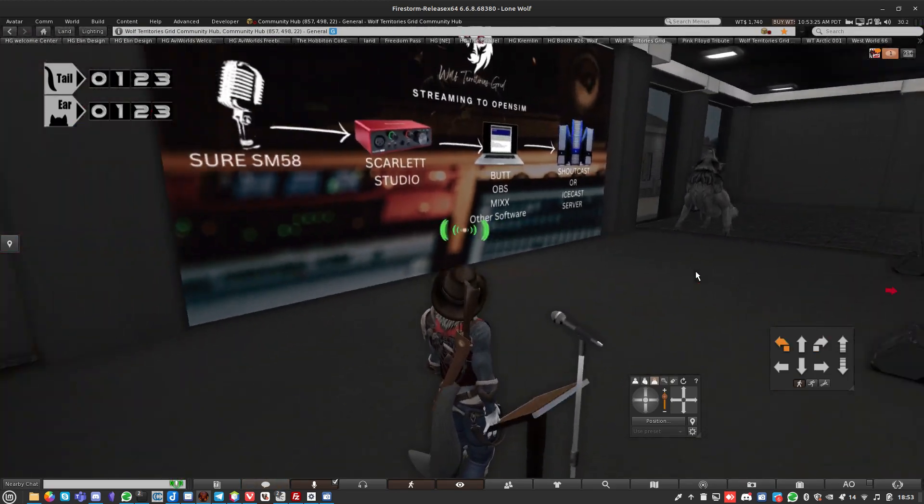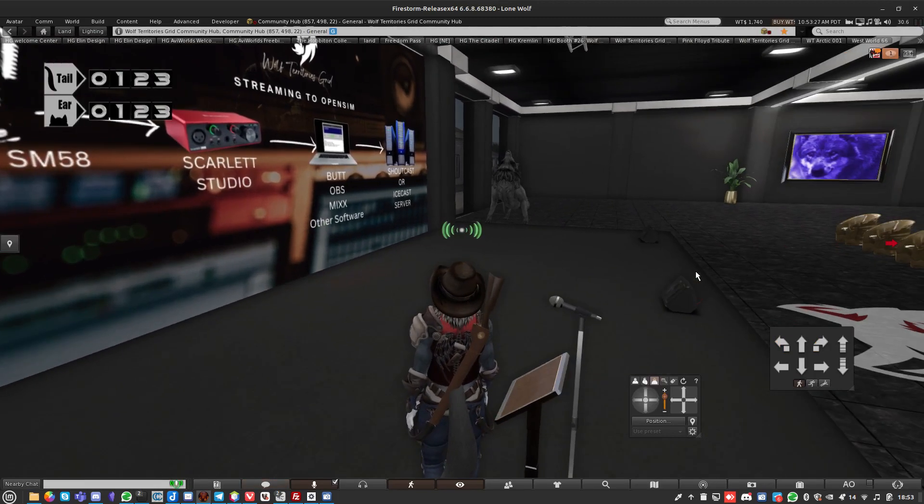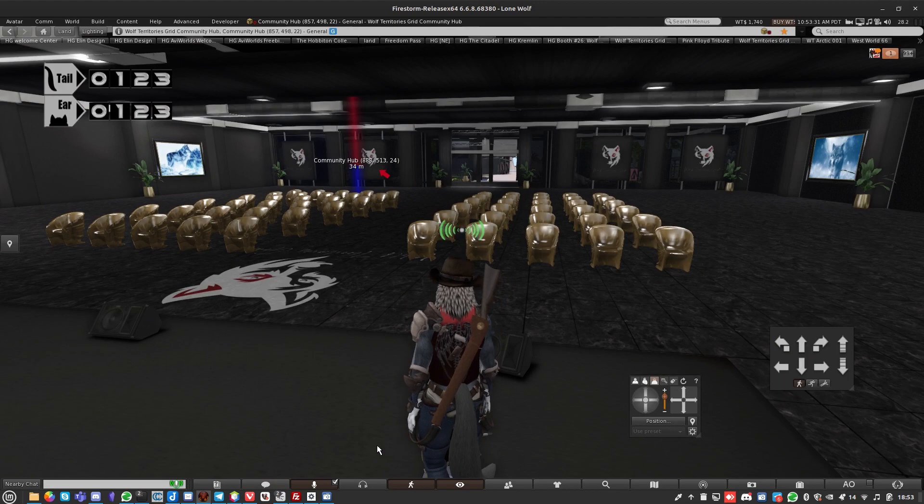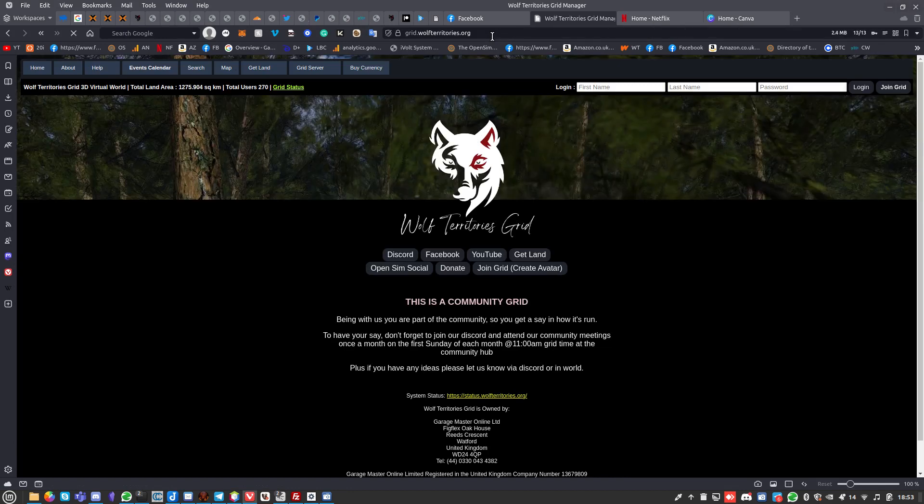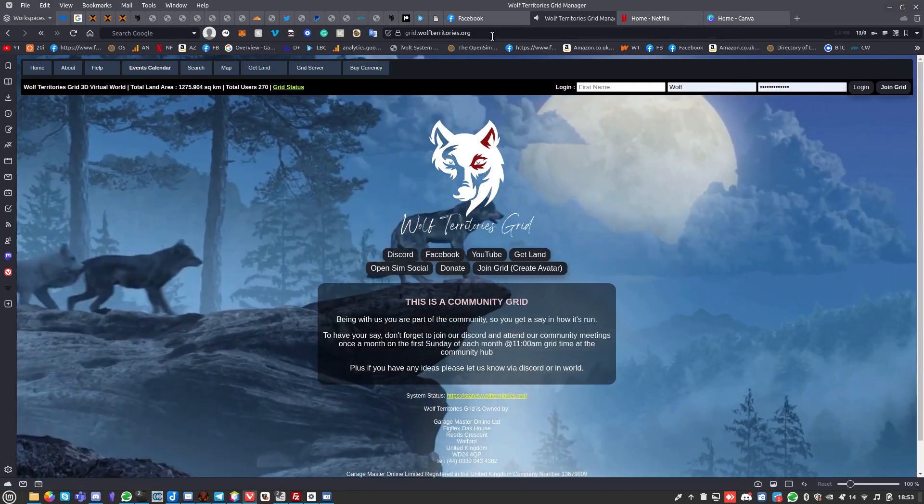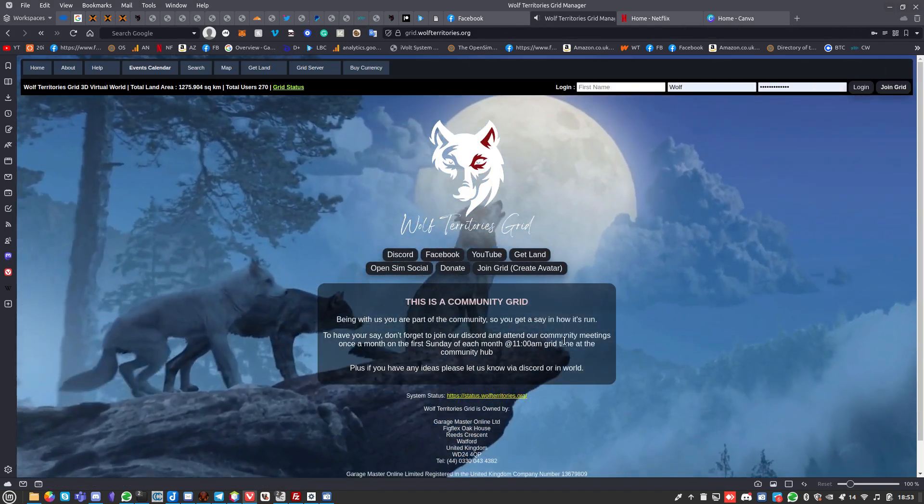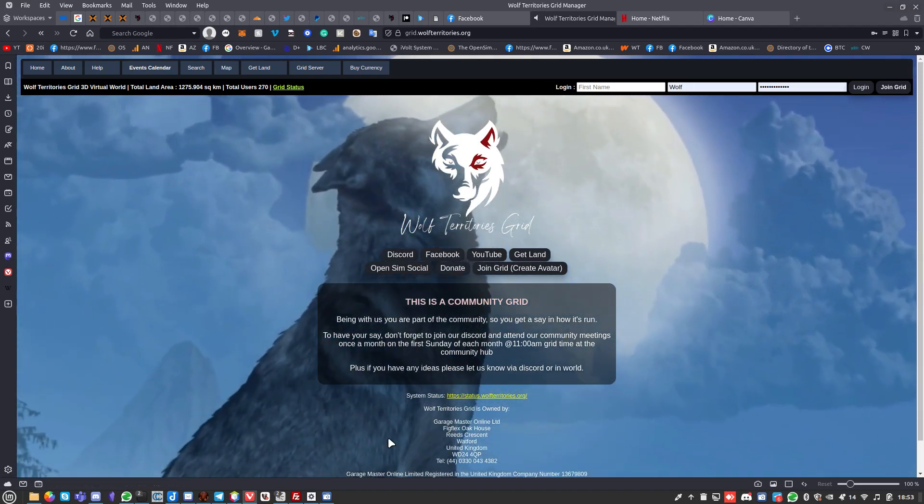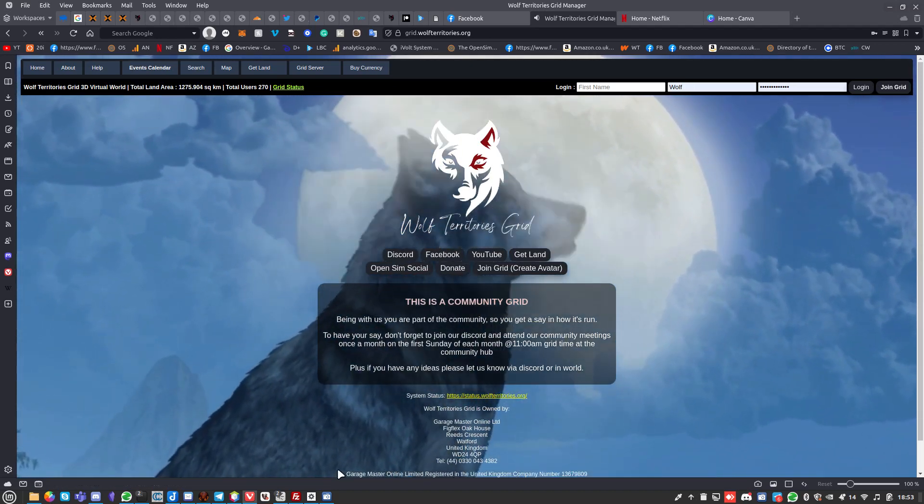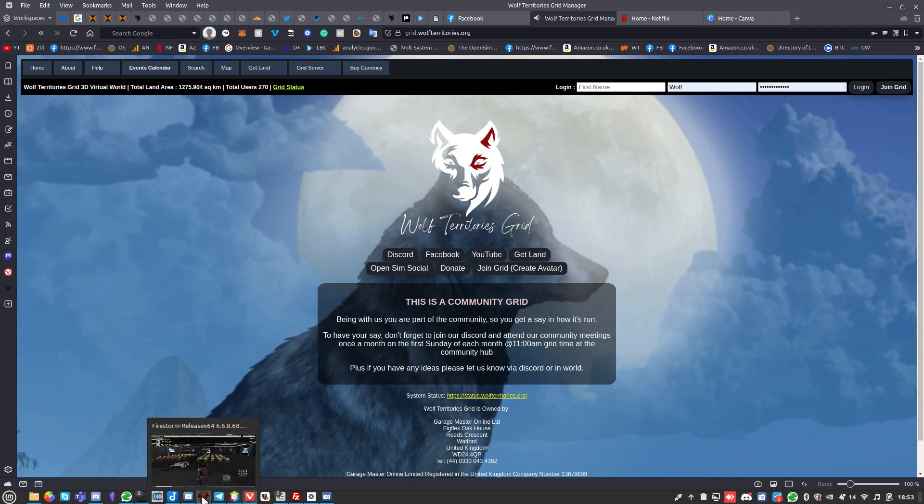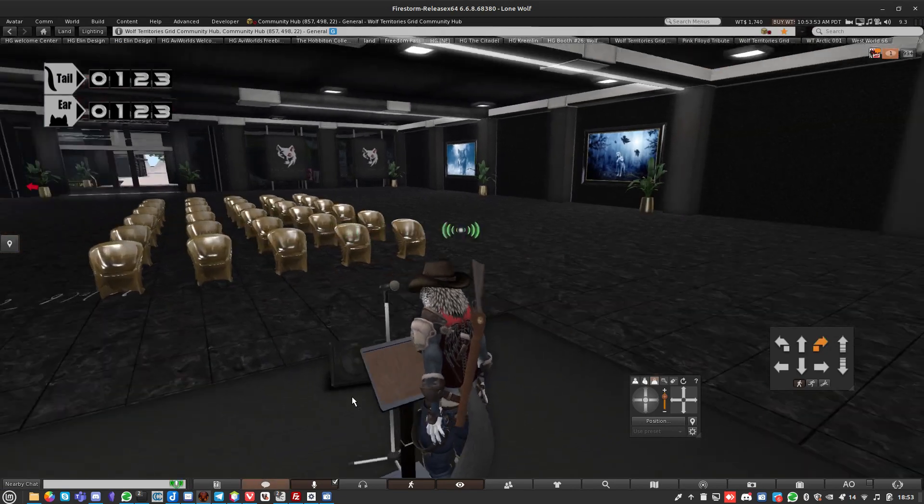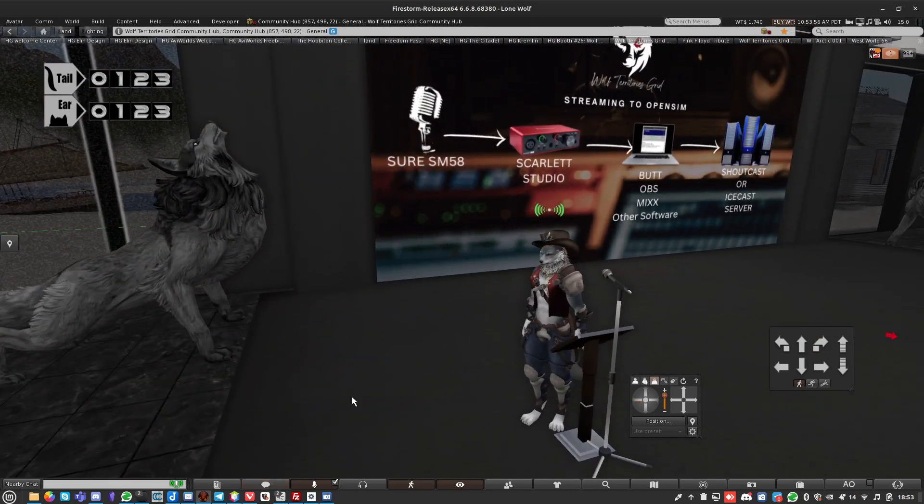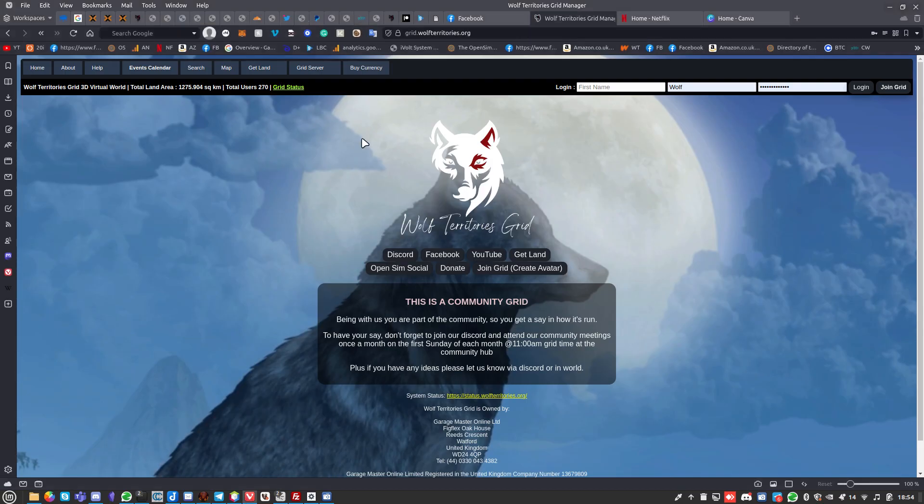If you want to come to the community hub and grab that slide or get a look at it, grid.wolfterritories.org is our website. This is a community grid, there's lots of links here. I want to thank everybody who supports the grid, sorry about the howling, it's the wolves.